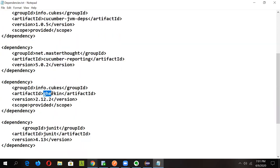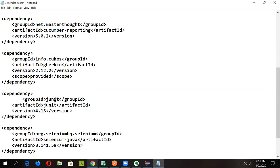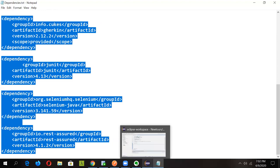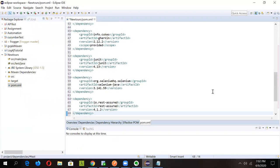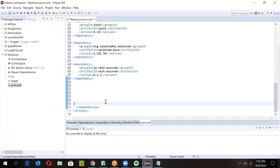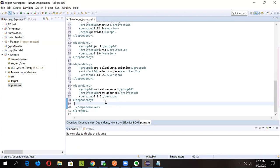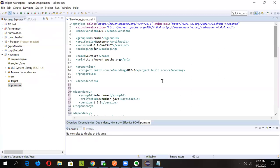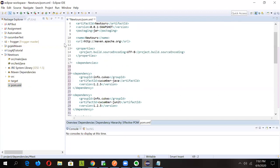We'll also add a 'cucumber-reporting' dependency for reporting purposes. Then we add the dependency for the working language being used. We can keep the JUnit dependency as-is or update the version — just change the version number as needed. Lastly, since we'll be using Selenium in the step definition file, we add a Selenium dependency. If the Selenium version changes, just update the version. Copy all these dependencies and paste them into the pom.xml.